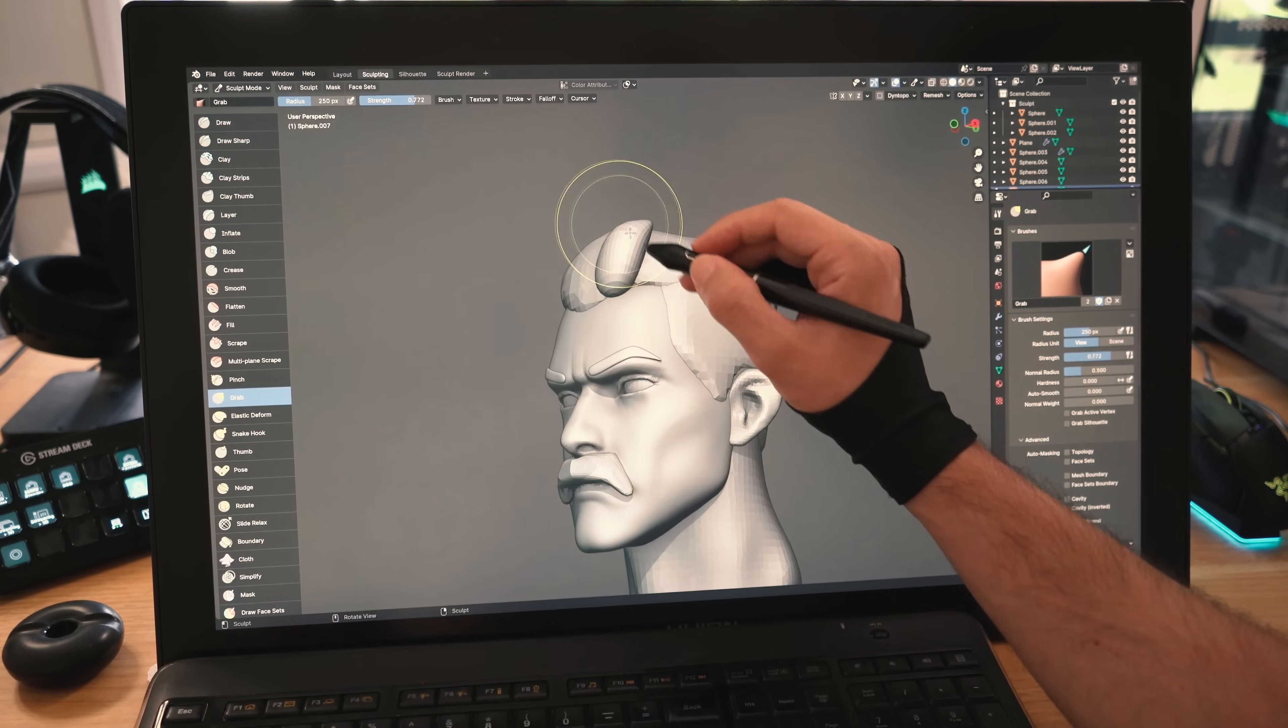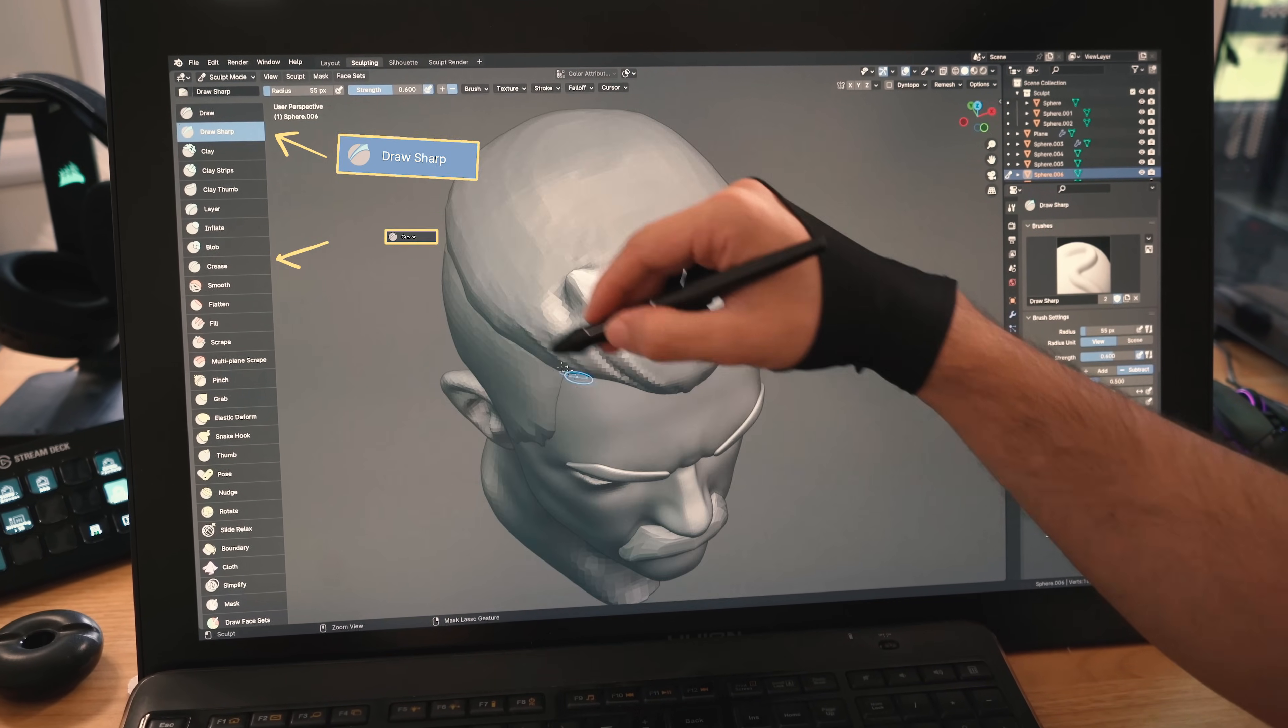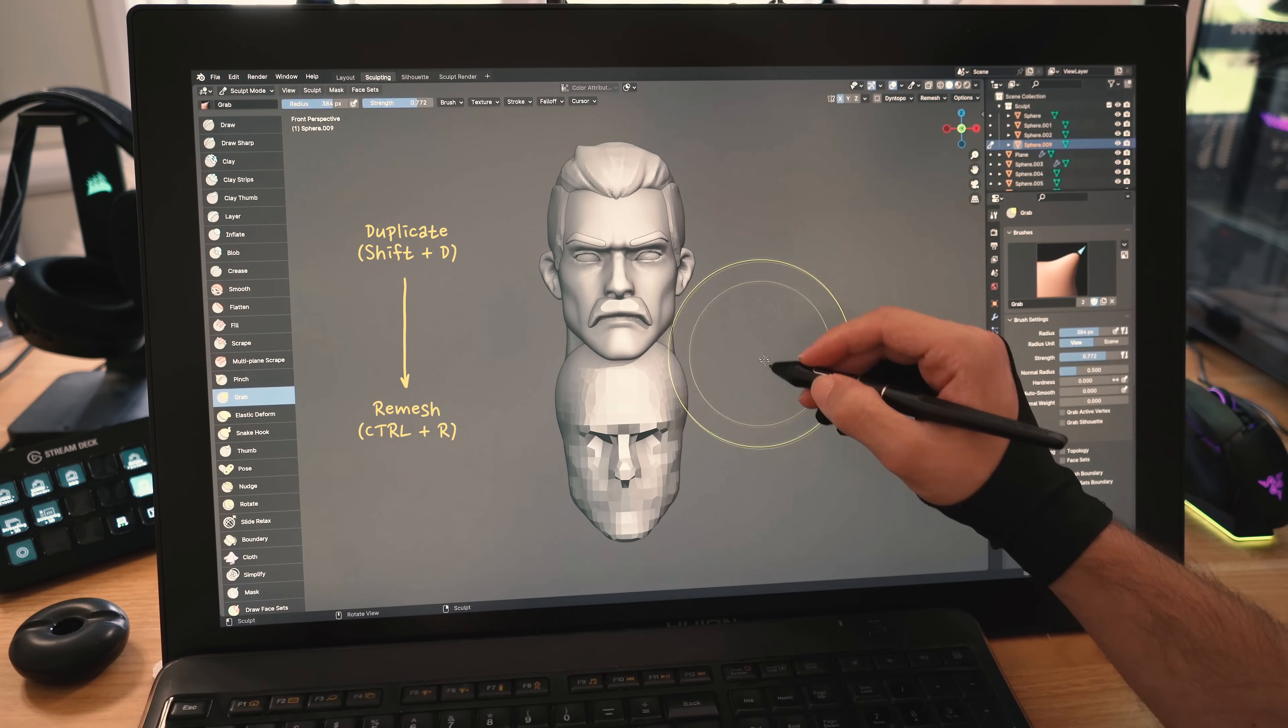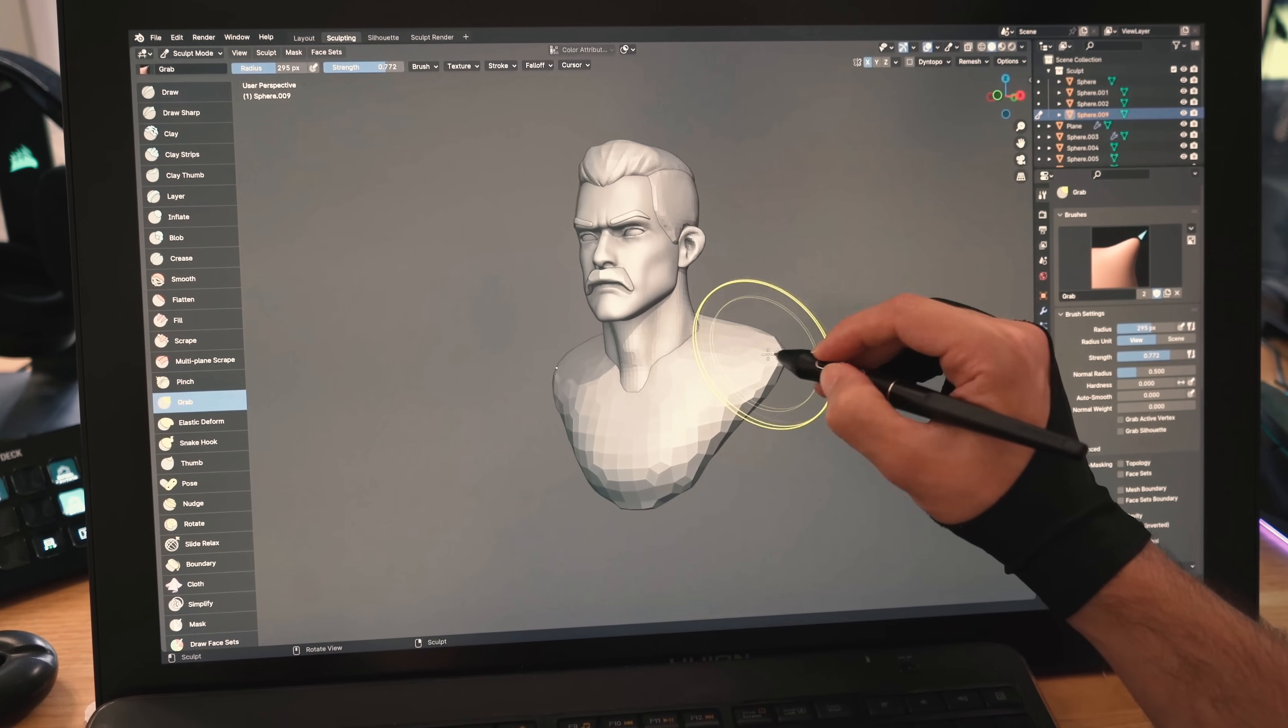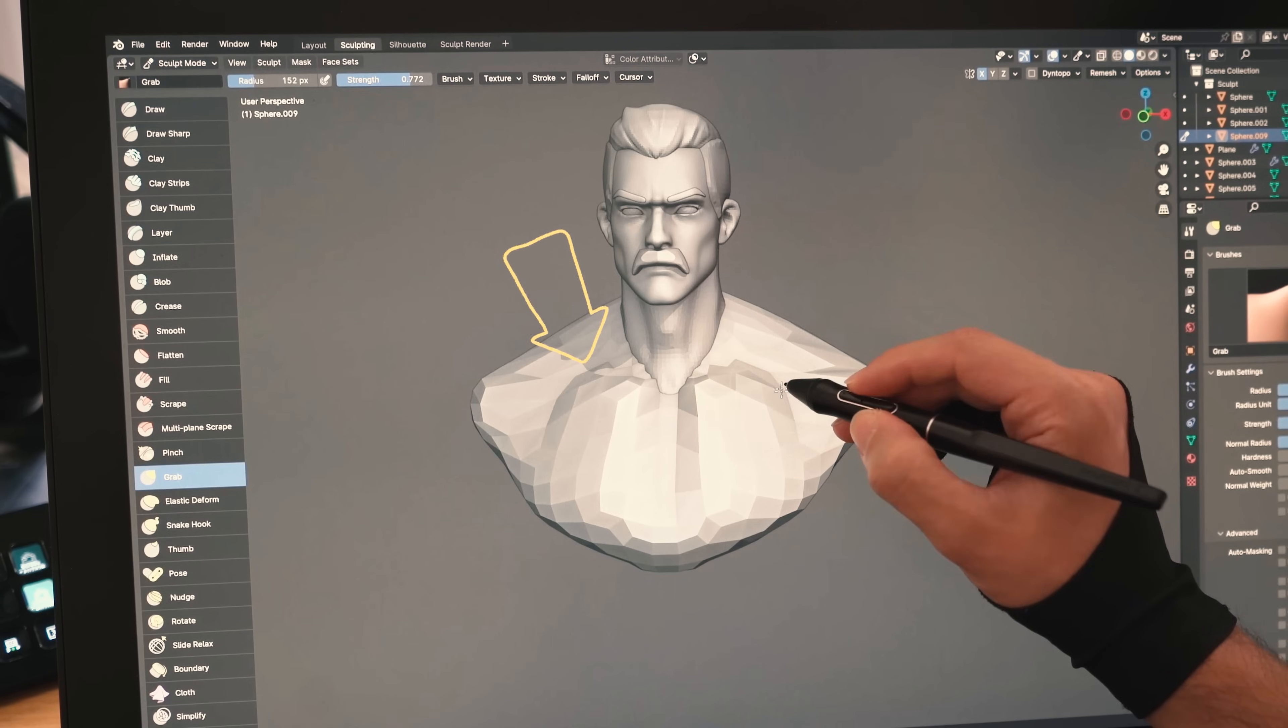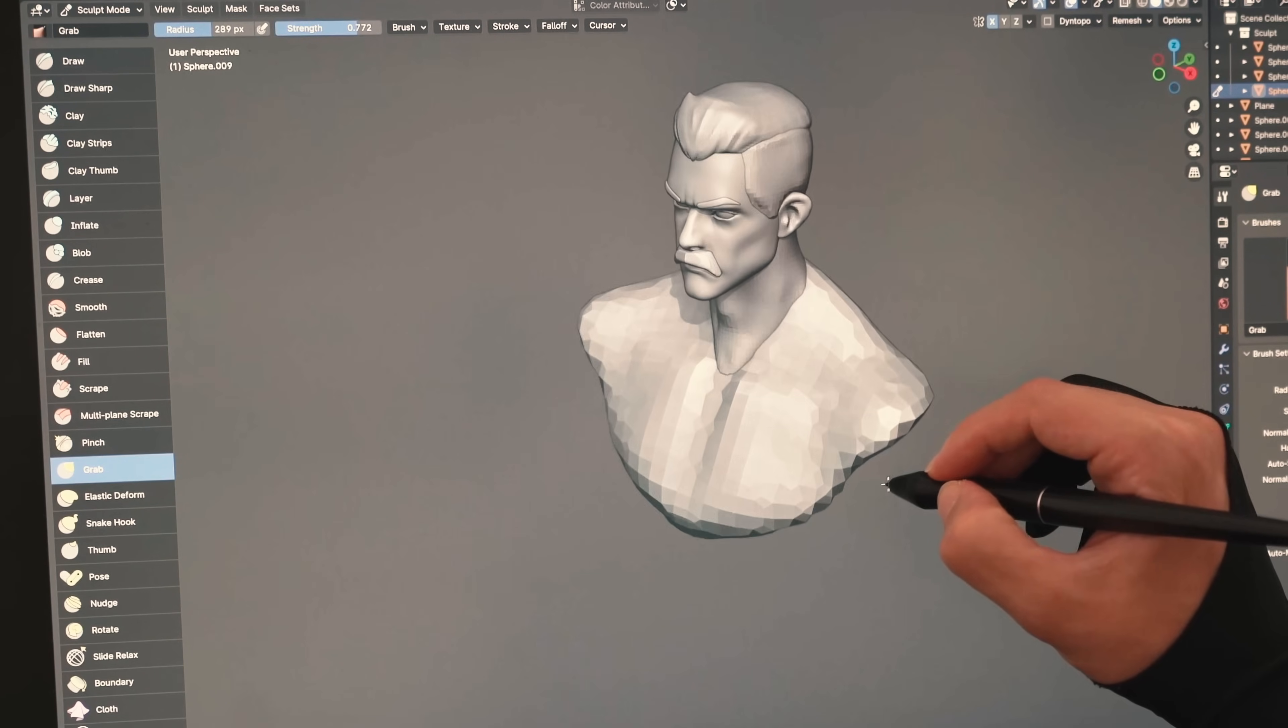I'll continue to sculpt his hair a bit and show some hair strands. The draw sharp or crease brush can be very helpful over here. I'll now duplicate his head, remesh it to lower the poly count, then use the grab brush to shape part of his torso. I'll keep the forms nice and simple. Pull in this part to show his chest, raise this area to show the clavicle and move this forward to show the shoulders.